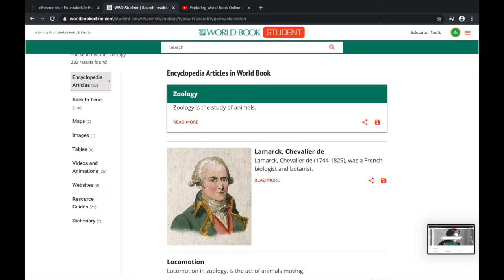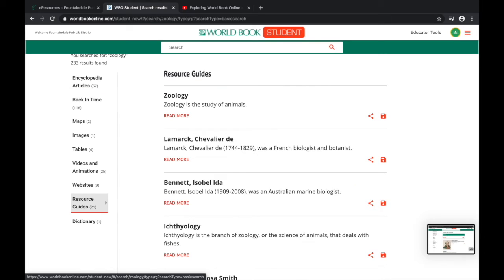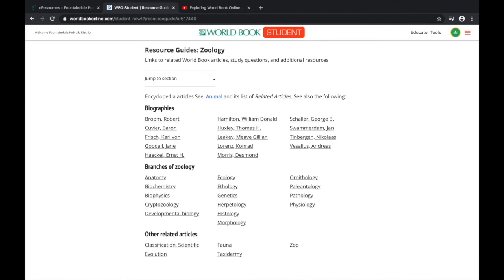One area you might get a lot of use out of is the resource guides. The resource guide will give you a comprehensive list of resources related to zoology. For example, it gives us biographies, the different branches of zoology, and much more.